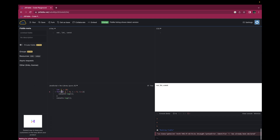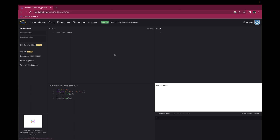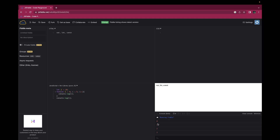Now let's change this var with let and see what the output will be. Clearing the console and run. If you can see here, we have the console similar to the earlier one — zero, one, two, three, four — which is within the for loop. Now for line number five we have the output 10.